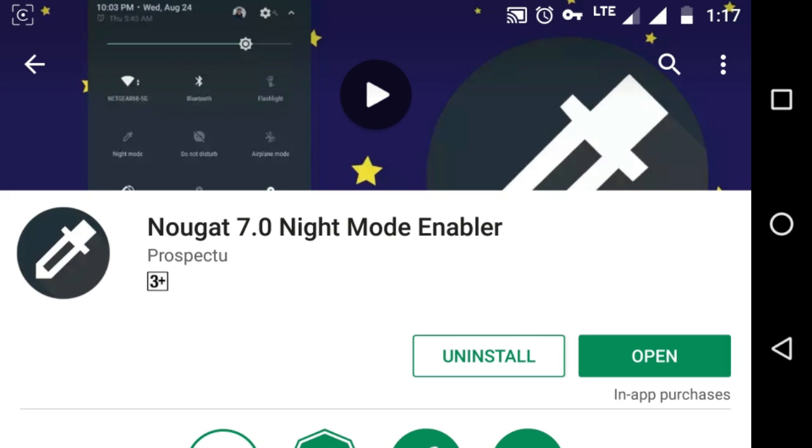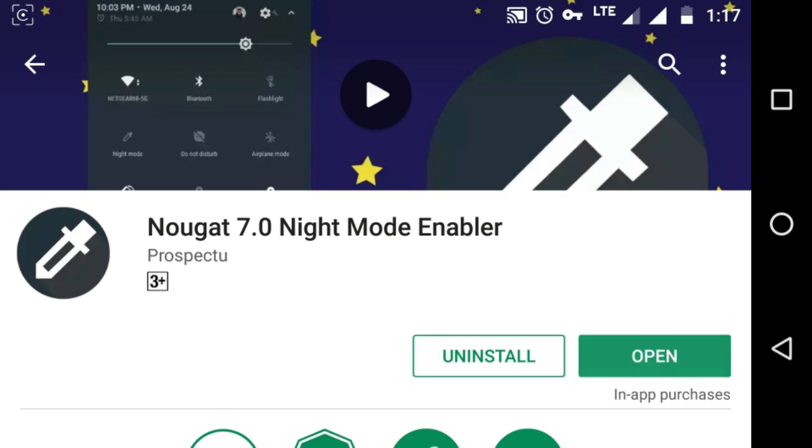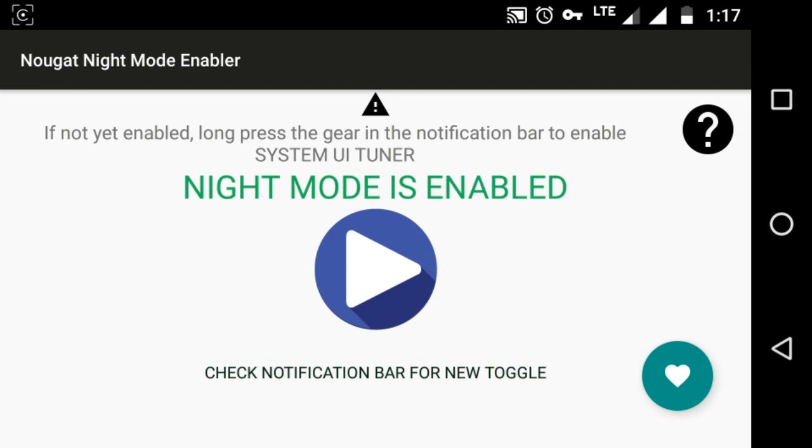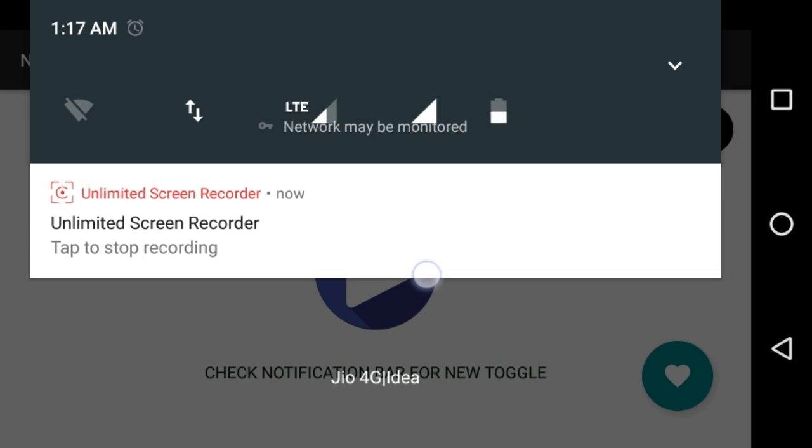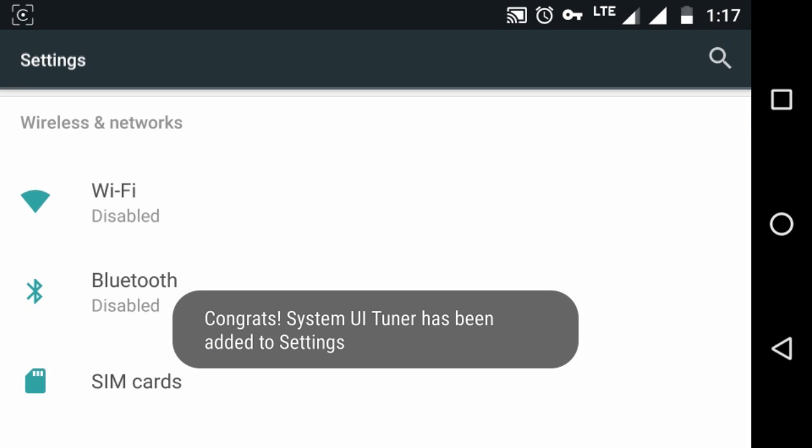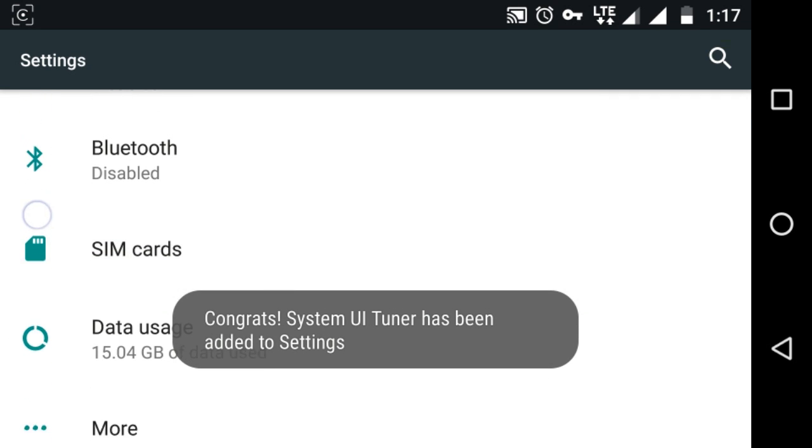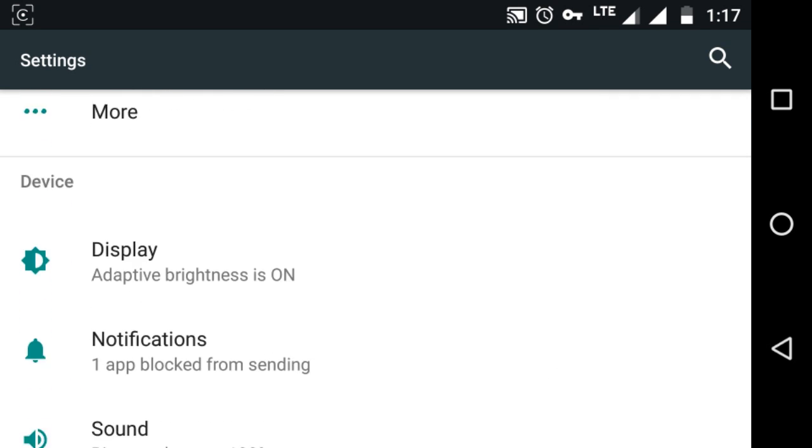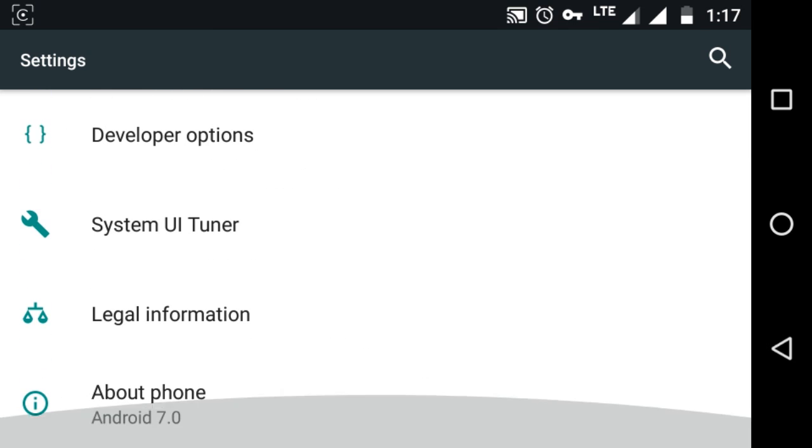Just open the app. Before enabling this, tapping on the play button, you just go to the setting, click on this setting and the system UI tuner will be enabled. You can see that the system UI tuner is been enabled.